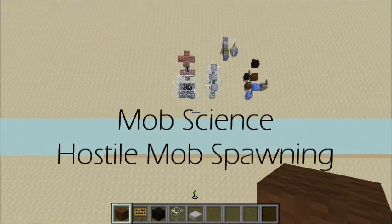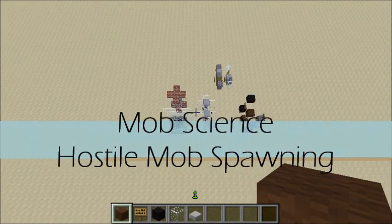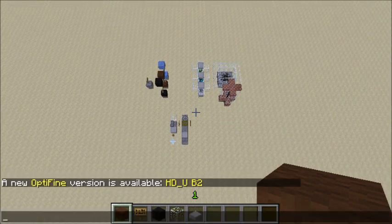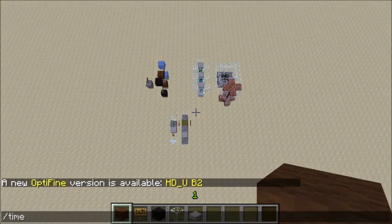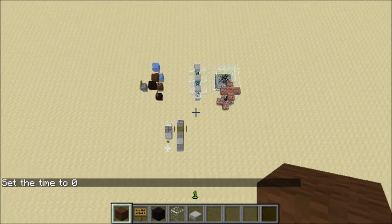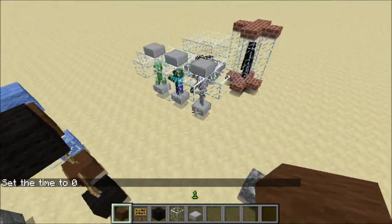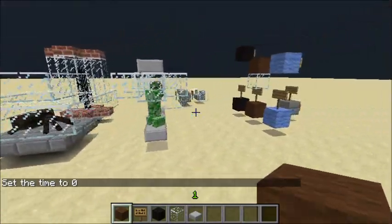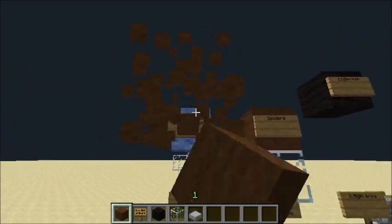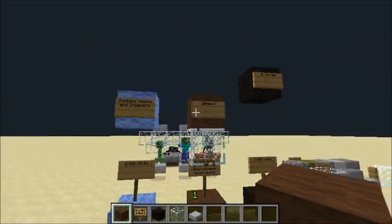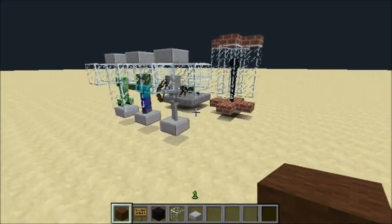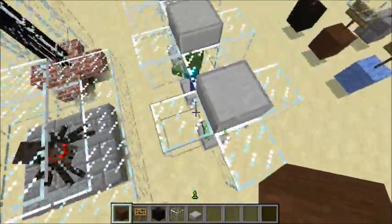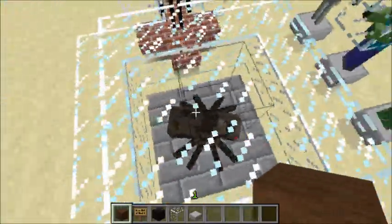Hello guys, this is H and welcome to Mob Science. This is going to be the series where I teach you guys everything I know about mobs — basically showing you from start to finish how every mob spawns, dies, their AI, their pathfinding, how they try to get to a player, and how you could use that in a mob system, mob farm, or mob sorter. Today we're going to start with the very basics: how mobs spawn.